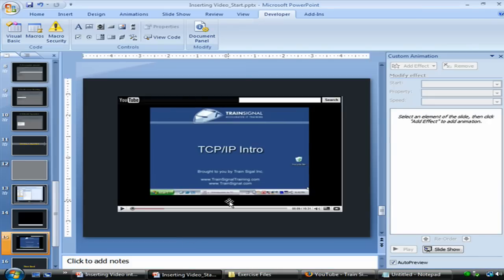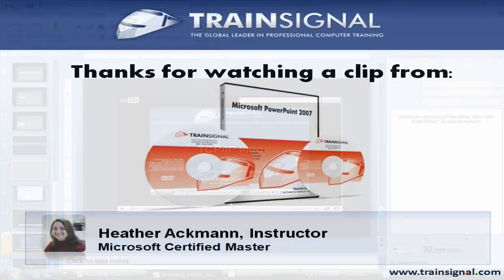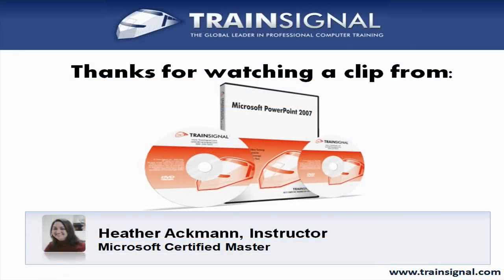And that is inserting a YouTube video into PowerPoint. Thanks for watching. For more information about our full video courses, please visit our website at www.TrainSignal.com.